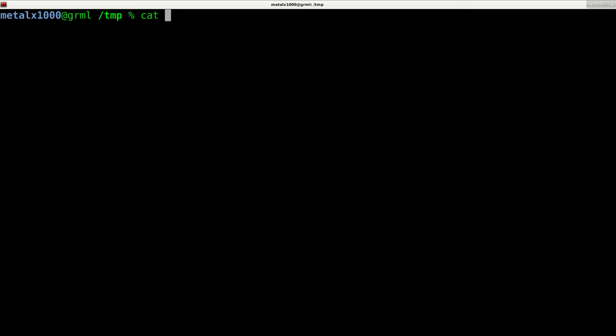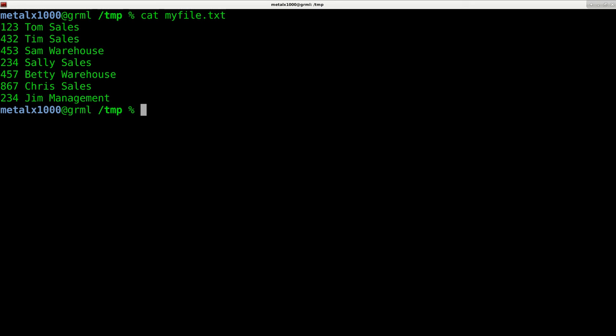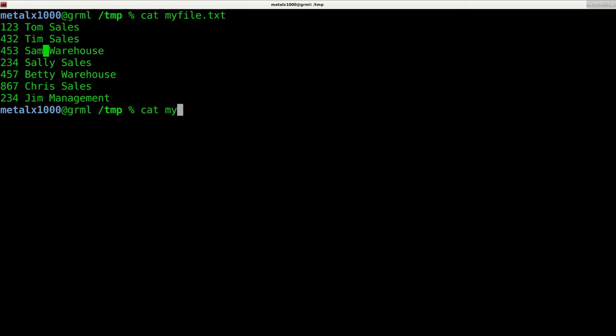For example, I can cat out this file called myfile.txt and we have three columns. Each column is divided up by a space,